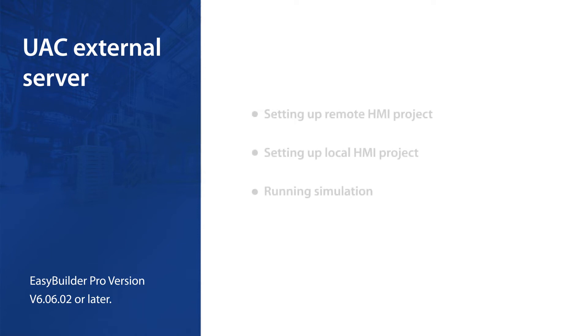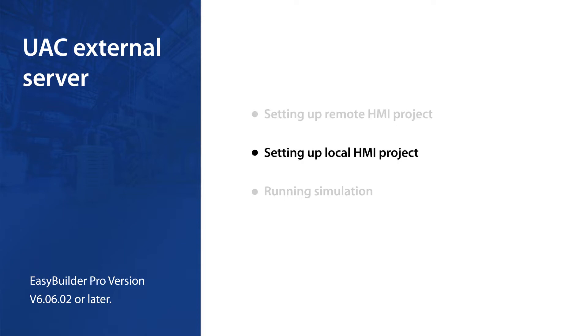This tutorial covers three topics: one, setting up remote HMI project; two, setting up local HMI project; three, running simulation. Let's get started.